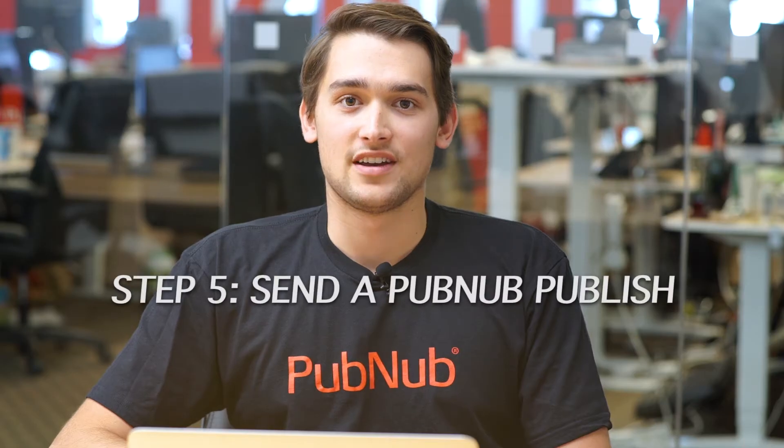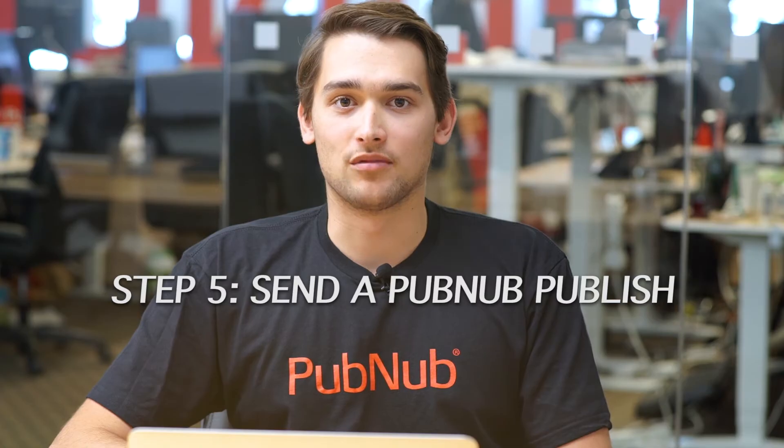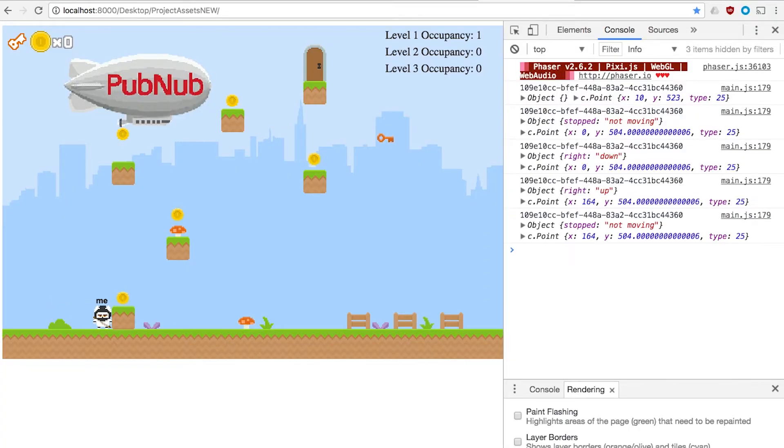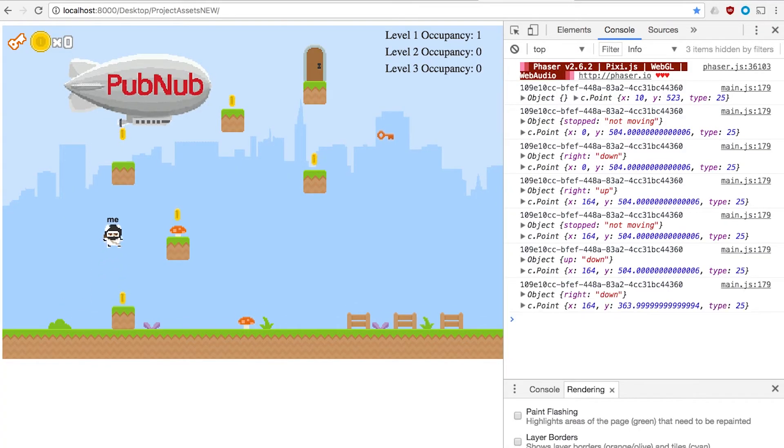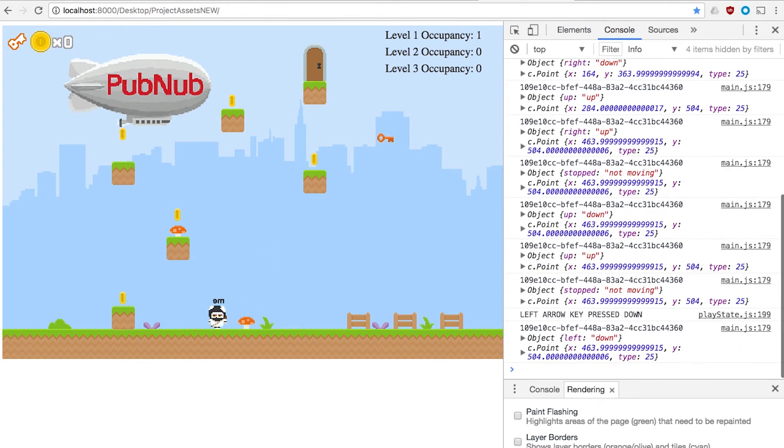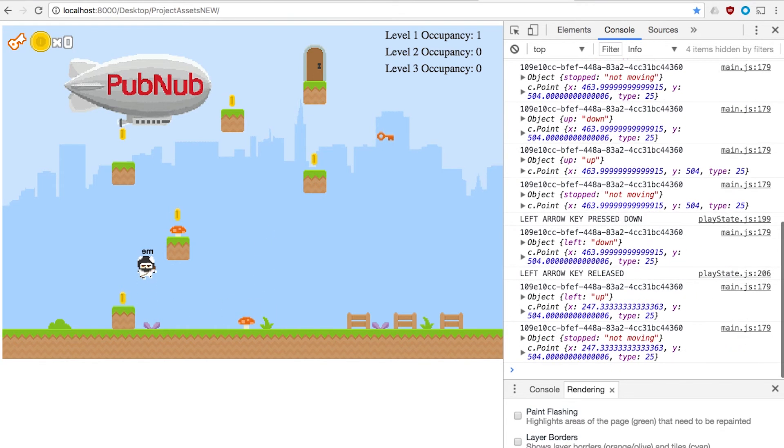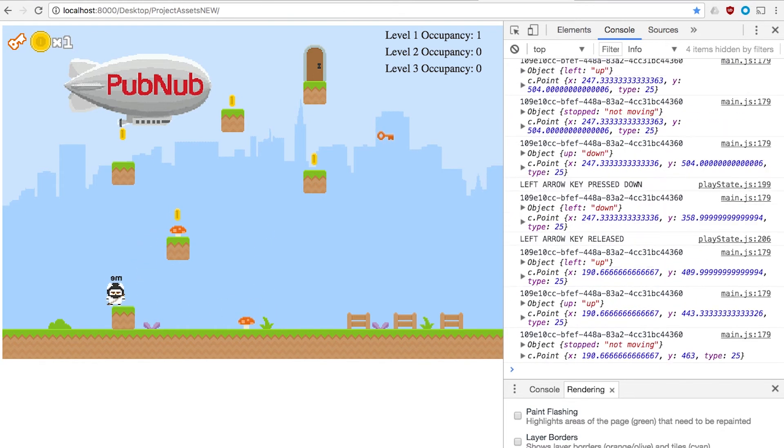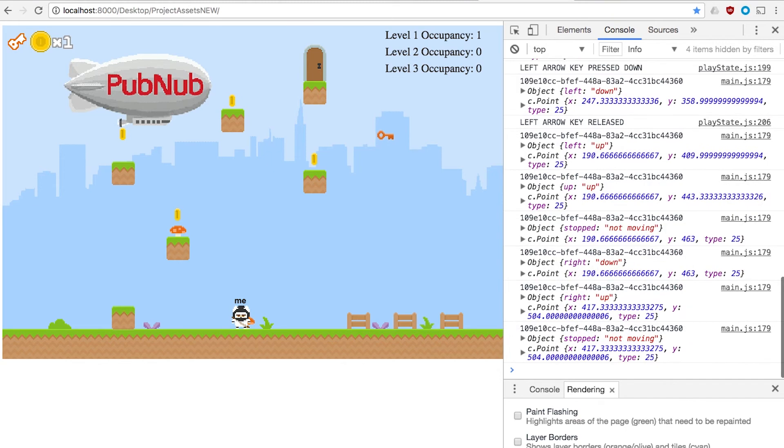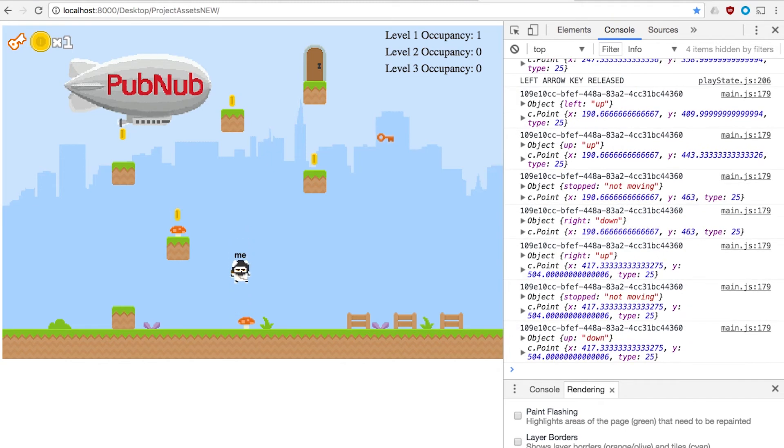Step five, send a PubNub publish. This function gets called when an input event occurs. We publish the message to the channel window.currentChannelName with all the player information. That information gets sent to all the other players that are subscribed to the channel.